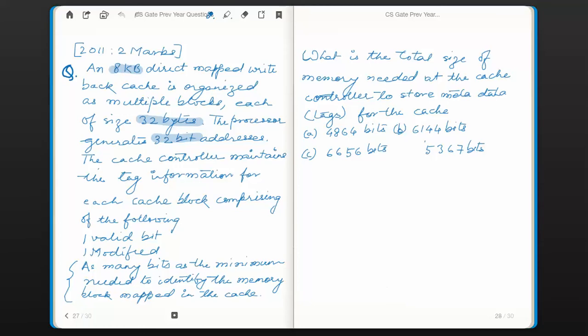An 8 kilobyte direct-mapped write-back cache is organized as multiple blocks, each of size 32 bytes. The processor generates 32-bit addresses. The cache controller maintains tag information for each cache block comprising of the following: one valid bit, one modified bit, and as many bits as the minimum needed to identify the memory block mapped in the cache.